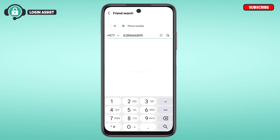Once you tap the search icon, you'll see the result — you'll see the person you want to add. Simply tap the Add option on your screen. After that, that particular person will be added as a friend.